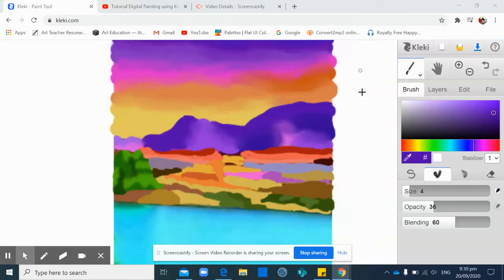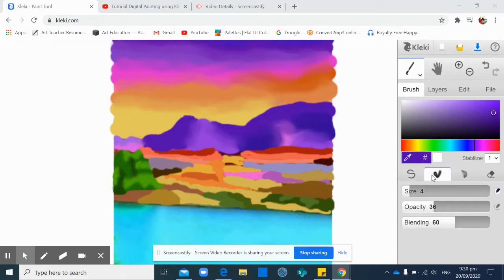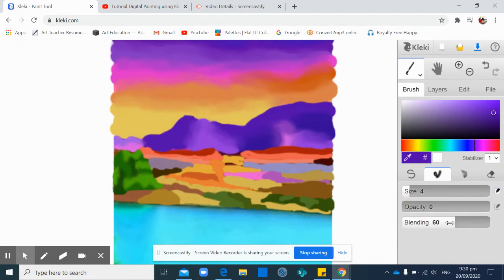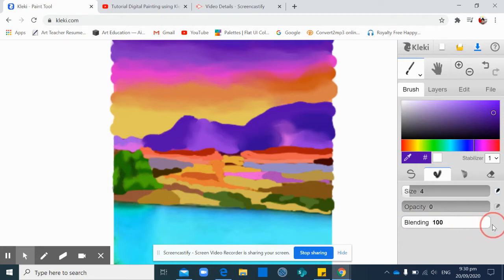Okay, I'm done with this coloring on the ground, so I will do blending again. Click this one, the blending tools, and then the opacity should be 0 and the blending should be 100%.